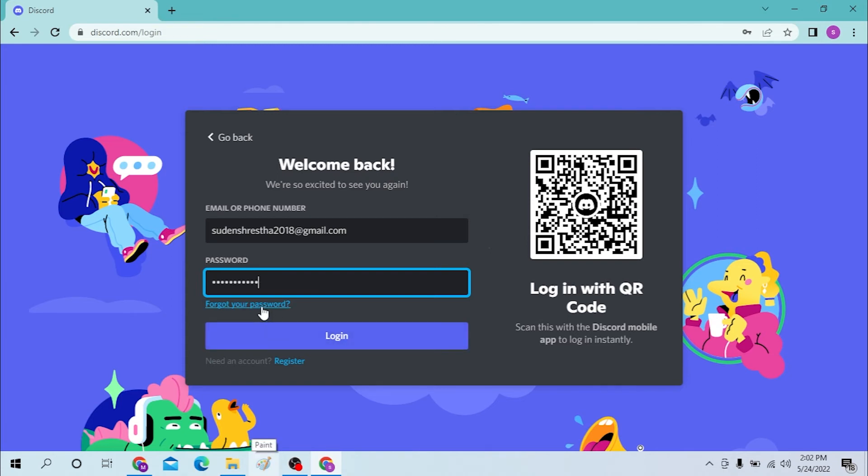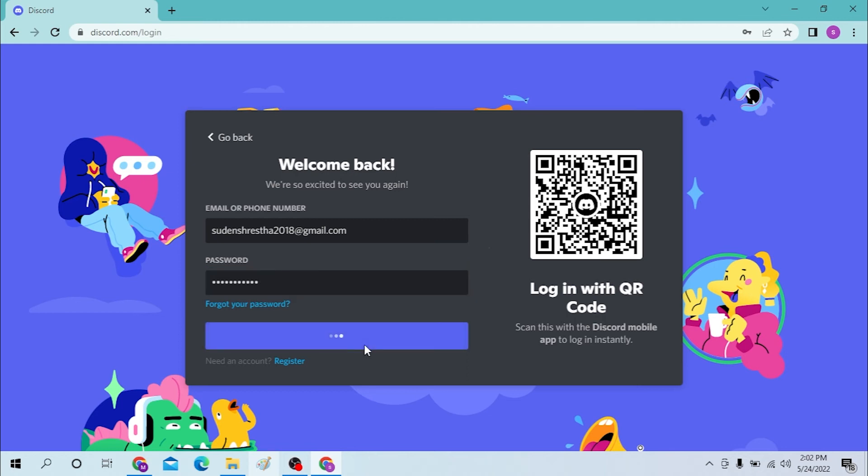If you have not registered for Discord yet, you can simply register by clicking over here. Or you can log in with QR code over here if you have Discord installed on your mobile and set it up. You can just scan the QR code and the rest will be done. Let's log in.